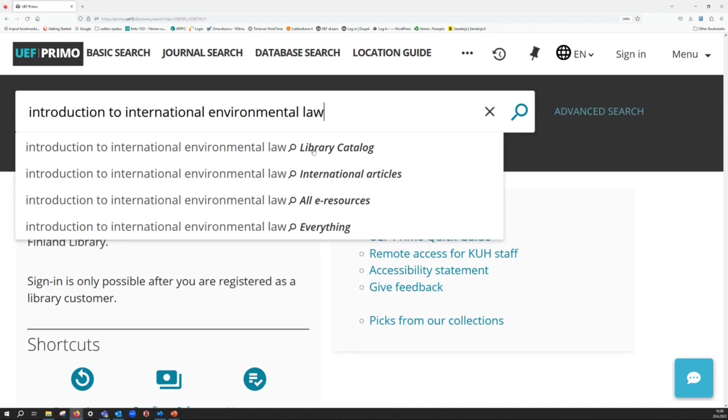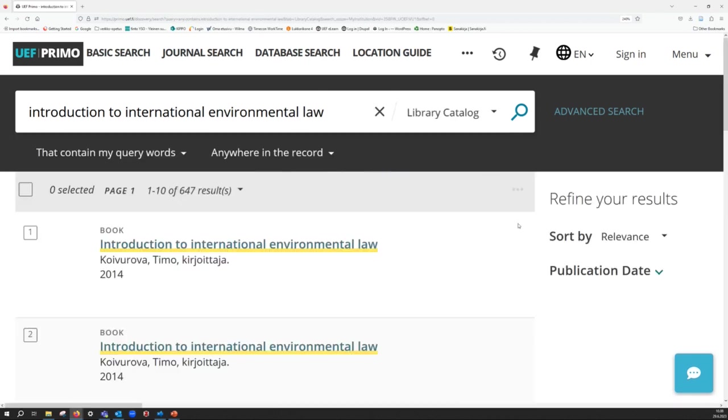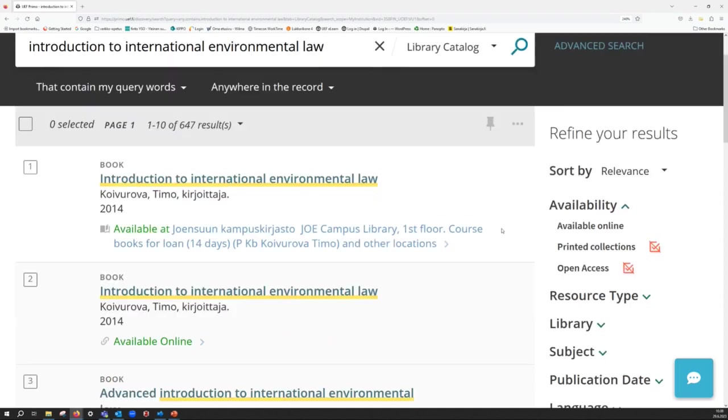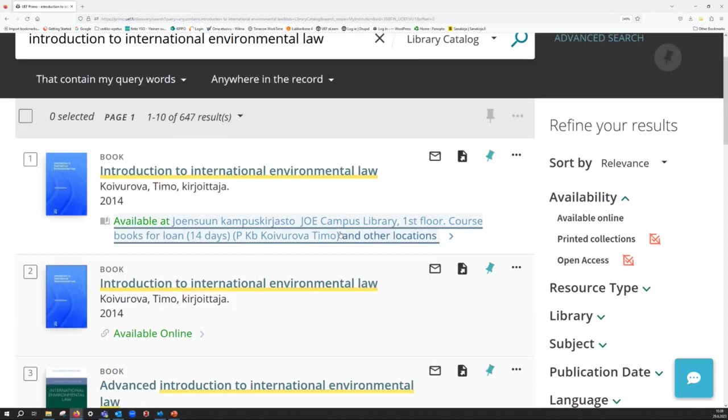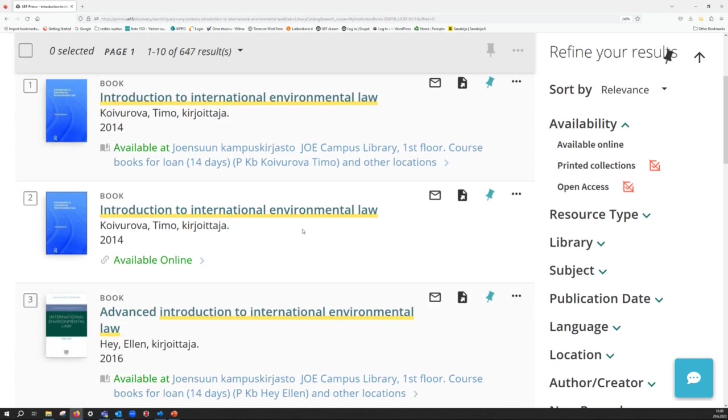Then choose the search group library catalogue. The book you're looking for may be in printed form or in electronic form. In this case, we have both, but please remember that not all books are available as e-books. If you wish to read an electronic book,